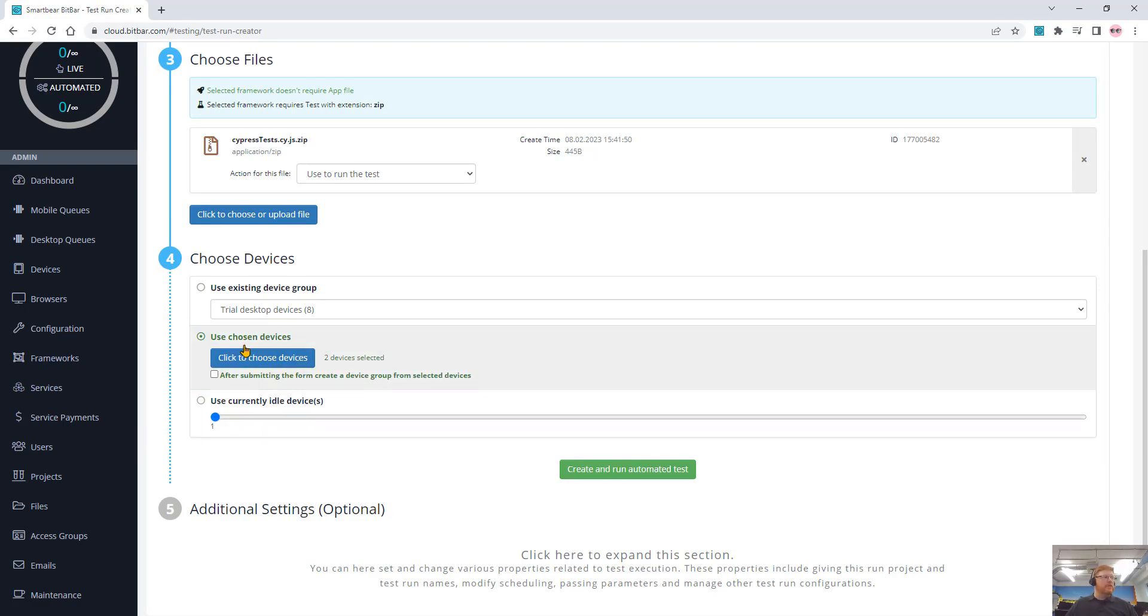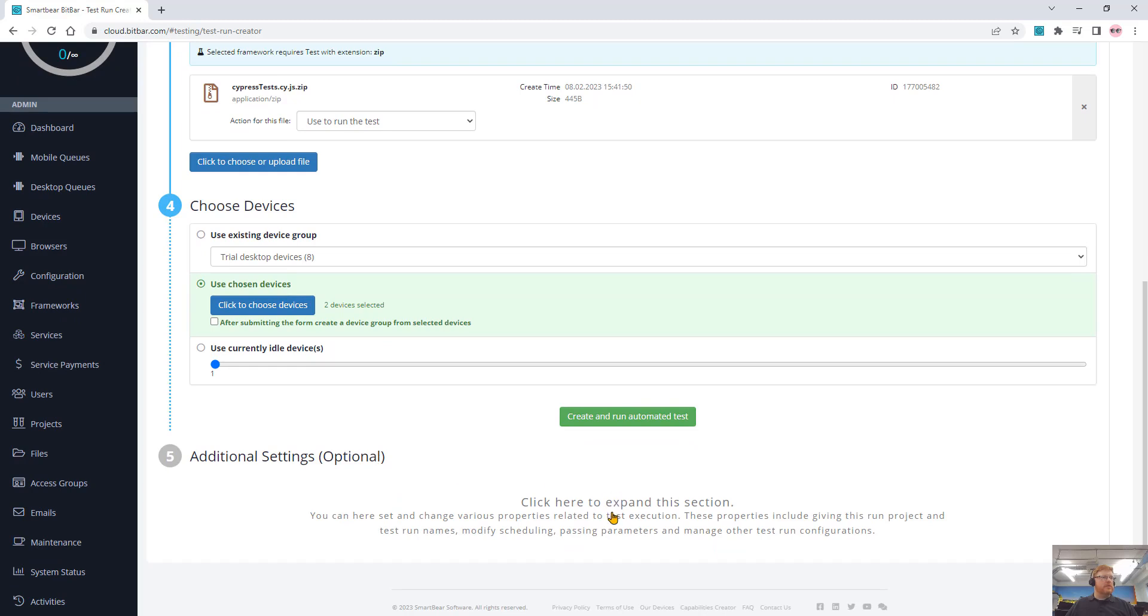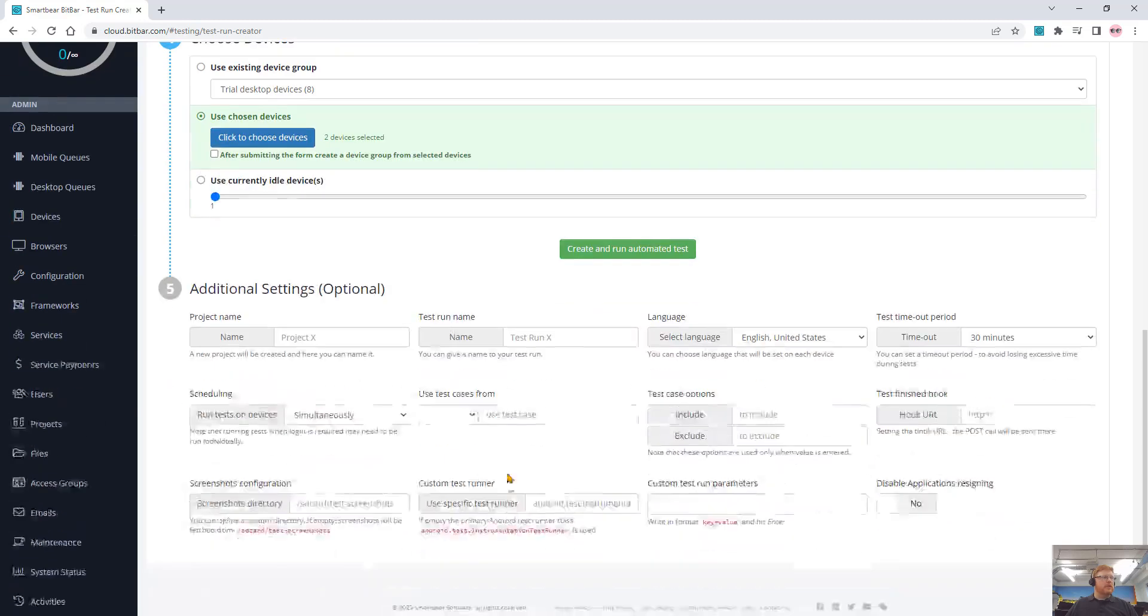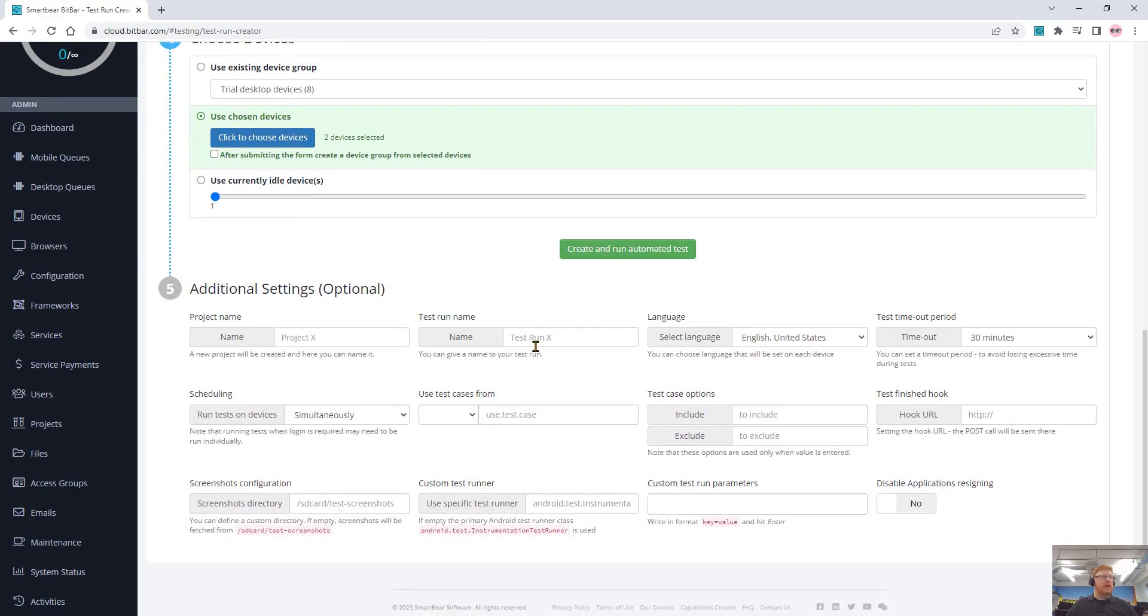Once I select those devices, I can also save this as a device group. Now there are other settings you can choose, like adding a test run name, languages, scheduling, things like this.